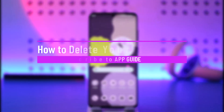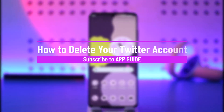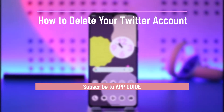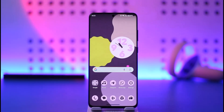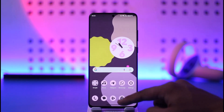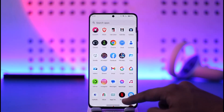How to delete your Twitter account. Hi everyone, welcome back to our channel. In today's video, I'll simply guide you through the steps on how you can delete your Twitter account, so make sure to watch the video till the very end.